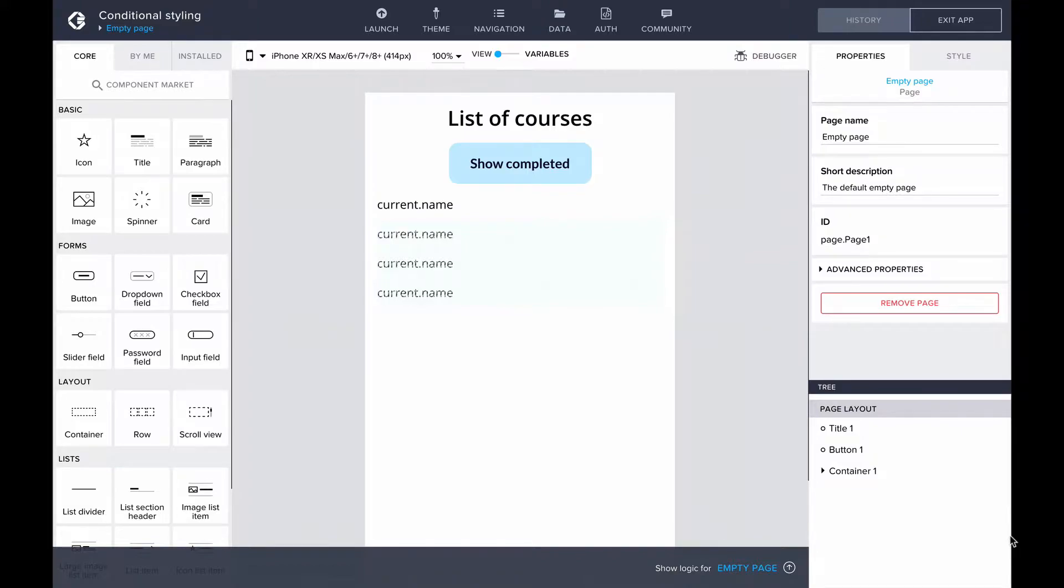In Composer Pro, you can use formulas in the styling properties, similar to using them in the component properties.